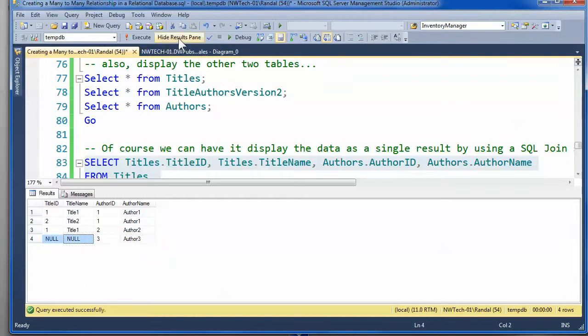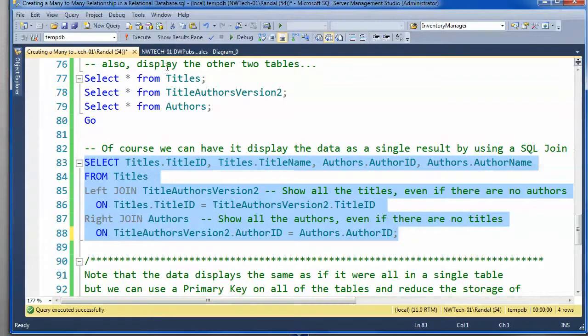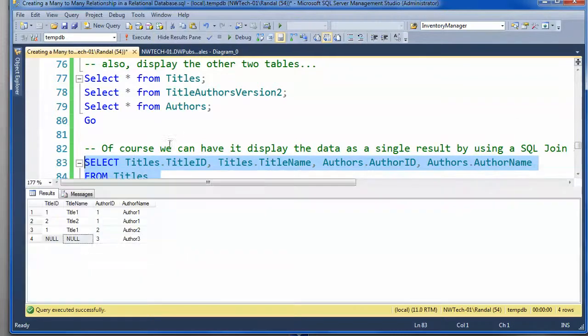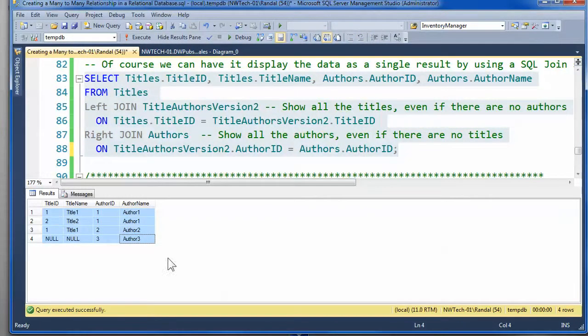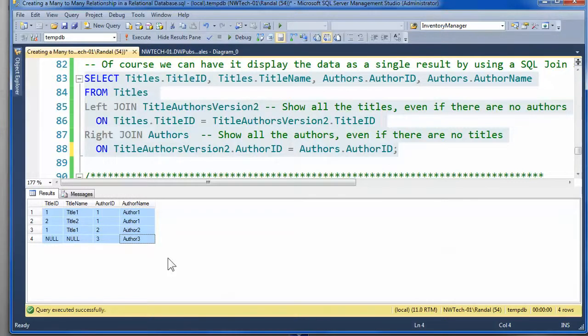And, if you'll notice, this report query is showing the same data that we got when we went through and combined it into a single table. It's just that we're not storing the data that way.